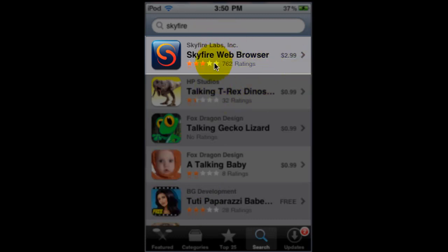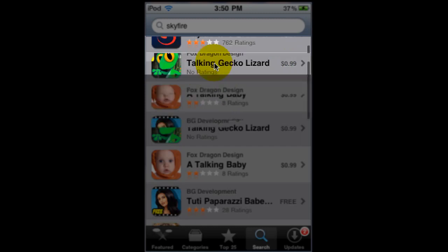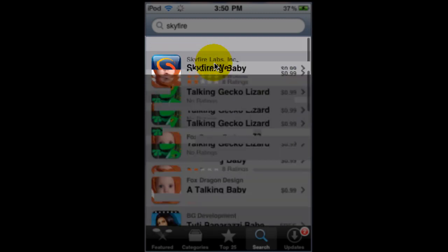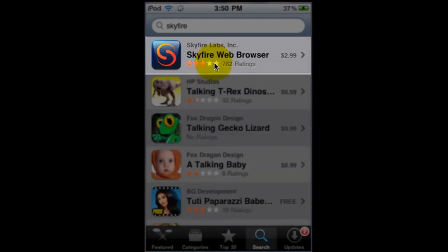But of course this is very much worth it if you're one of those users that likes to watch videos on your computer or something but when you're on the go you'd like to use your iPod, iPhone or iPad. This is well worth it, $2.99.